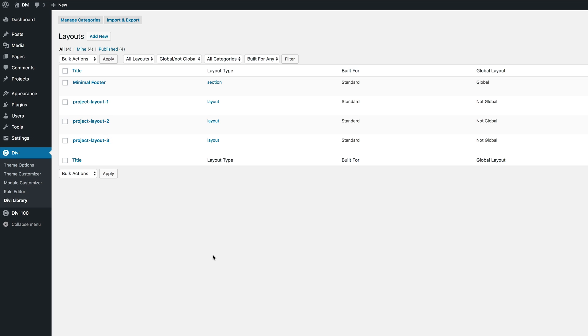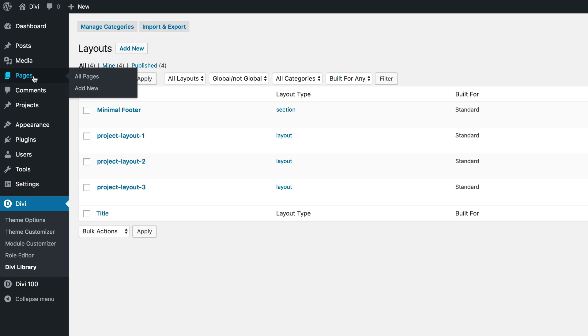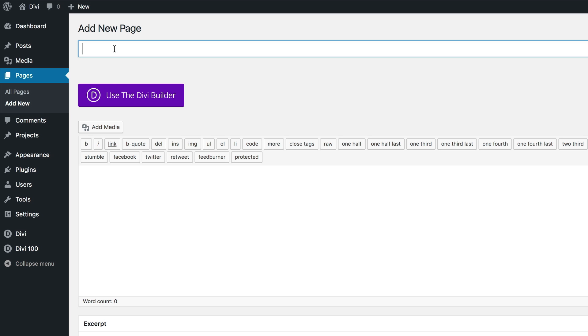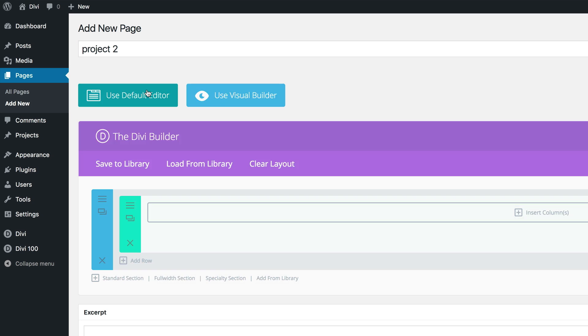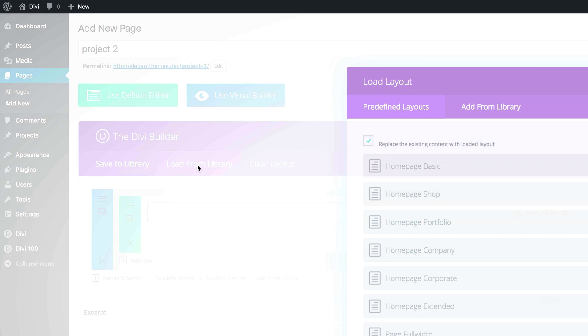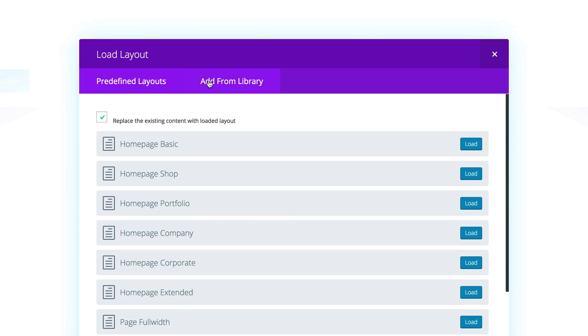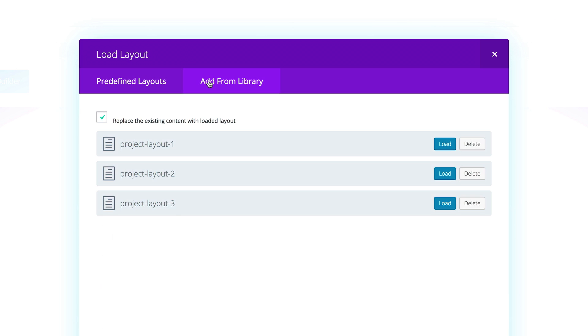What you need to do now is apply these layouts to one of your pages. Let me show you how to do that. I'm going to come here to Pages and then click on Add New. Let's call this page Project Two. I'm going to click on Use the Divi Builder. Now to install these layouts that we've just imported, go to Load from Library, Add from Library. These are the three layouts. In my example, I'm going to use Project Layout Two. I'm going to click on Load.